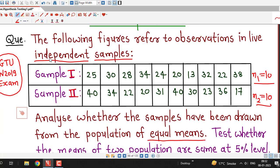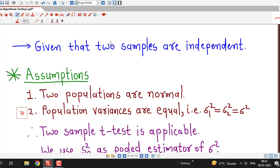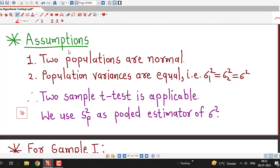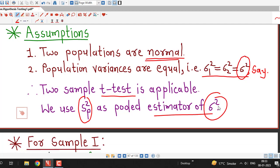With all these things in mind, we can apply two sample t-test. It is given that samples are independent, which is required. We write our assumptions: first, both populations are normal; second, population variances are equal — that is σ1² = σ2² = σ². Under these assumptions, the two sample t-test is applicable, and we use pooled variance sp² as the pooled estimator of population variance.